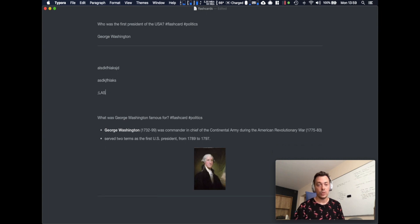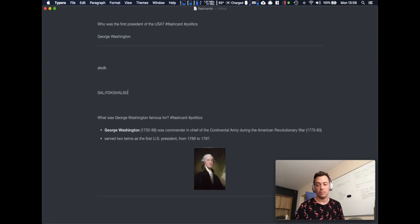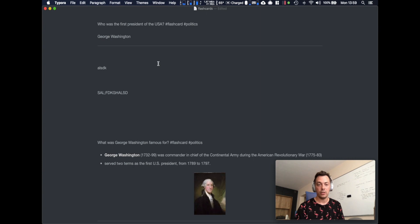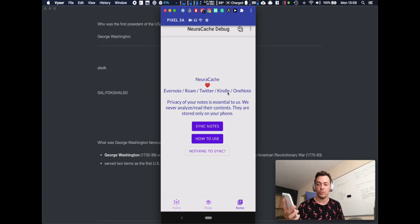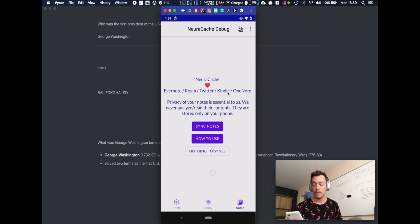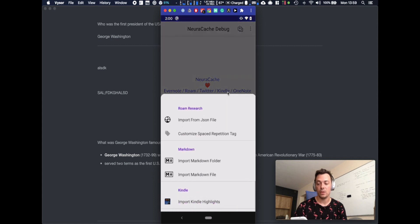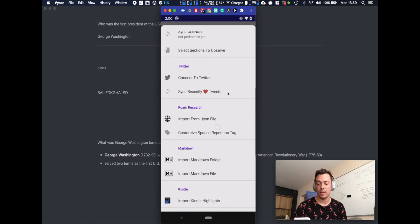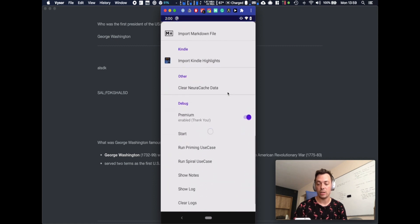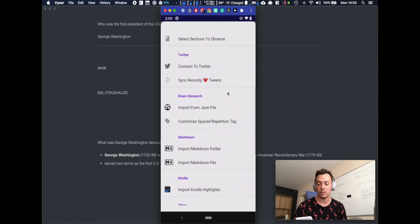I'm just gonna leave it here. So now let's go to the NeuroCache app. This is NeuroCache app that's running on my Android phone, there's an iOS version as well. So I go to sources and scroll all the way down to markdown and go import markdown file.